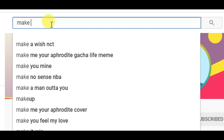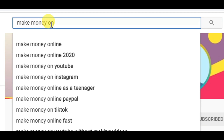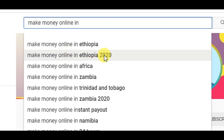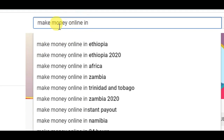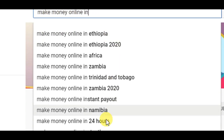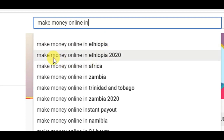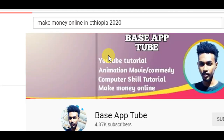Make money online in Ethiopia. You can also make money online in Ethiopia. Make money online in Ethiopia 2020 — we will go to the homepage from 2020 and then we will go to the page. Click on the page and click on the one button.